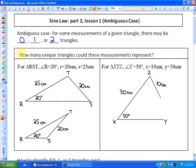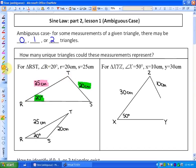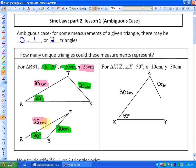For example, if I asked you how many unique triangles could these measurements represent, if I gave you a triangle RST with angle R of 20 degrees, its opposite side being 20 centimeters, and another side being 25 centimeters, that could actually represent two triangles. Here's one triangle using the approximate measurements. Another triangle that this could represent would have the same angle of 20 degrees, its opposite side being 20 centimeters, and some other side length being 25. These triangles both have angle R being 20, side R being 20 centimeters, and side S being 25 centimeters, but there are two unique triangles with those measurements. This represents one of the ambiguous cases.